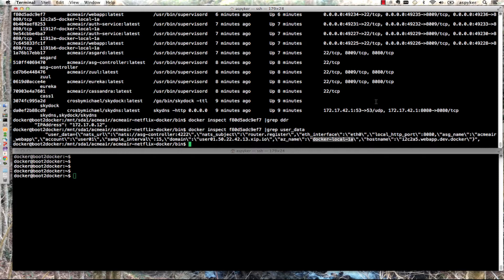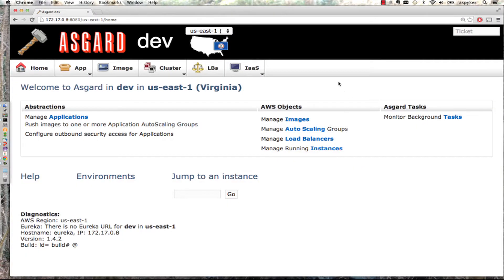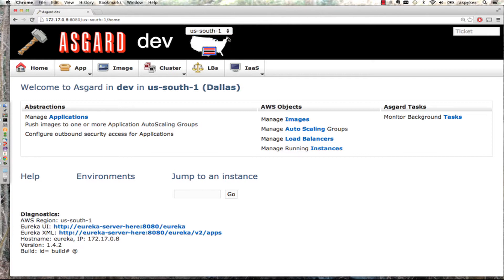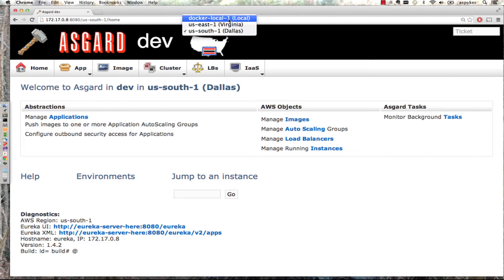In the DevOps view, Asgard comes into play. Asgard can manage Amazon, and with the work we did at IBM, it can also manage IBM cloud software. For this demo, we're switching to a new region called Docker local, which is my laptop.